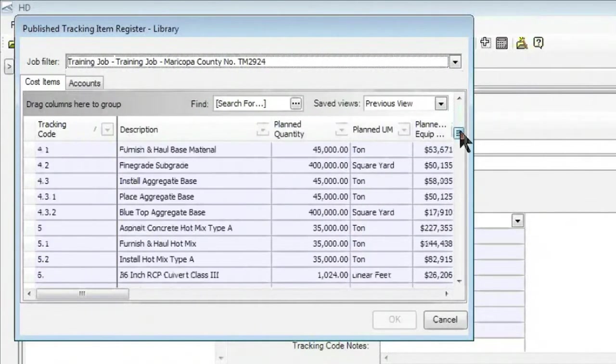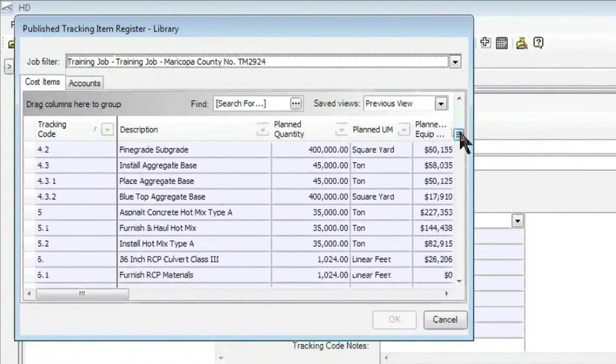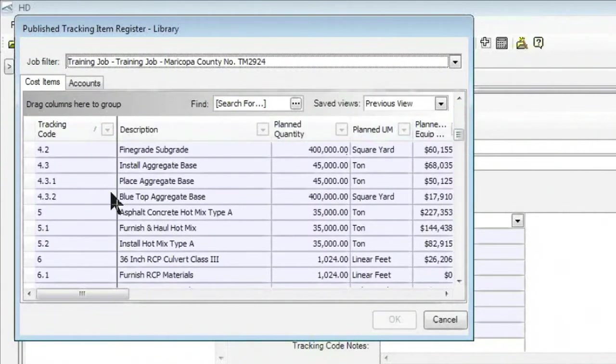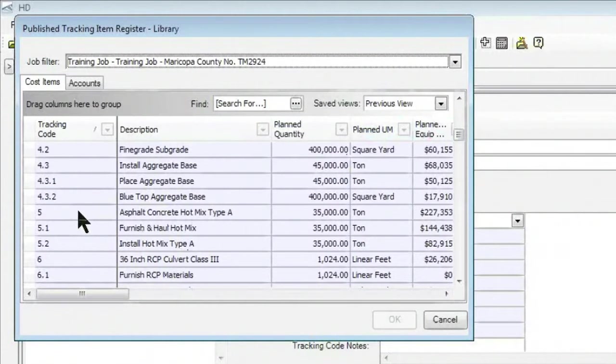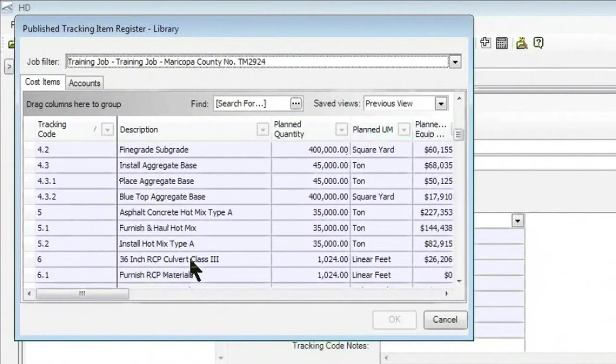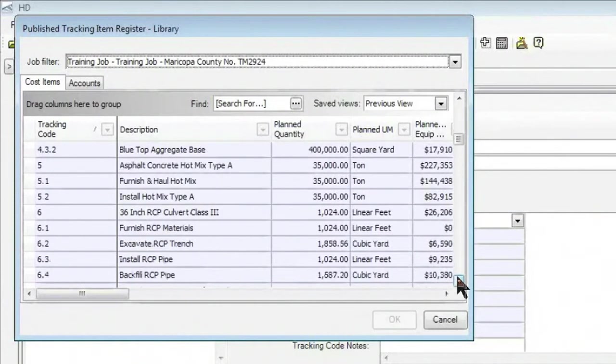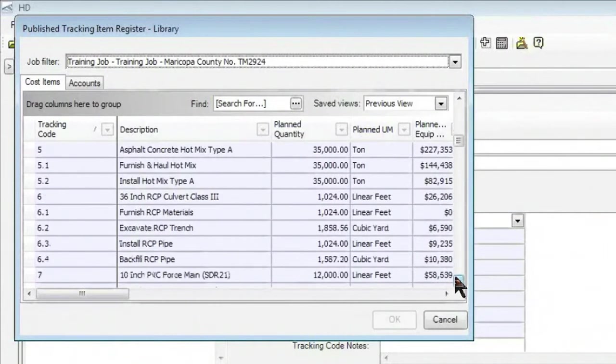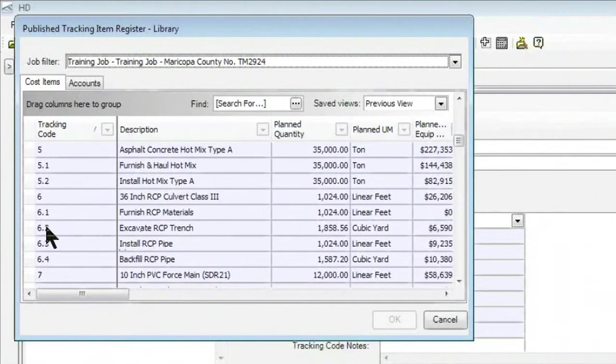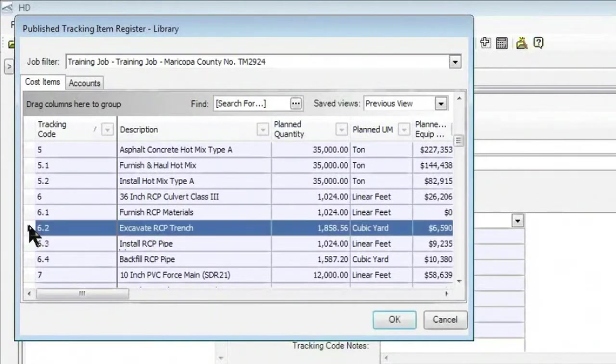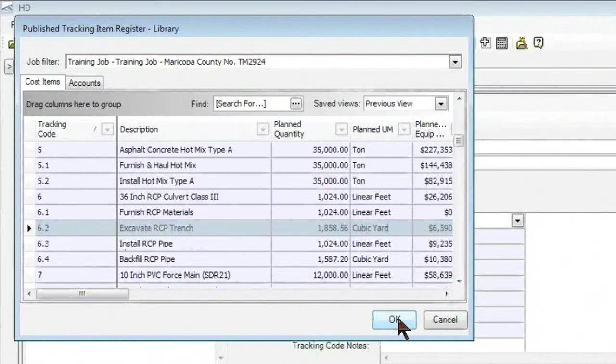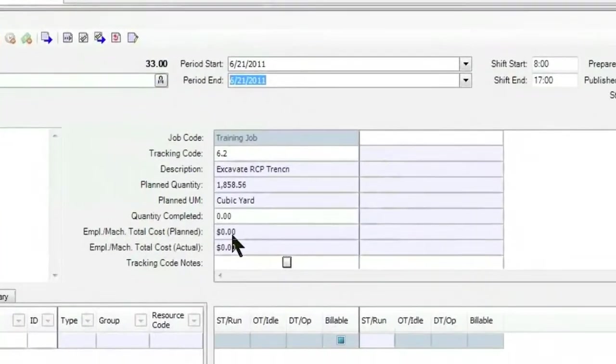When I select that, it lists for me all of the different items that I have decided to track against. There's some flexibility here as far as what level of the estimate do we want to be tracking at out in the field. For example, in this case, let's say we are doing some excavation work for a 36-inch pipe that we're installing. So I'm going to select this Excavate RCP Trench.